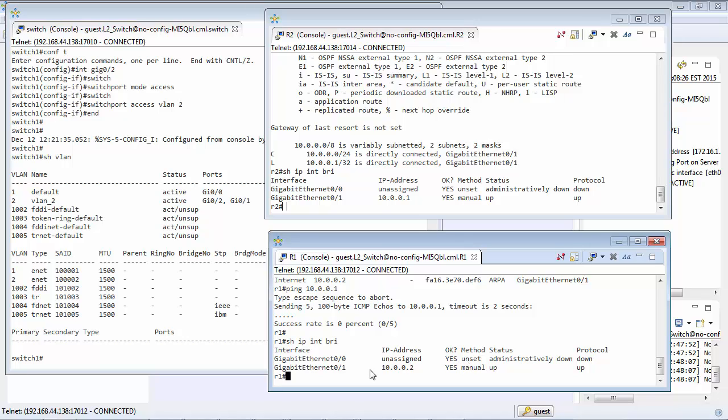So we can see that this interface here is 10.0.0.2, this interface here is 10.0.0.1. We can see that they're both connected 0.1 and 0.2, but the interfaces that these two are connected to on the switch, connected onto VLAN 2.